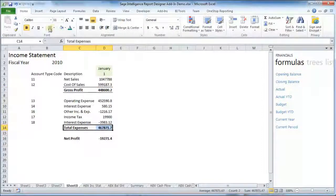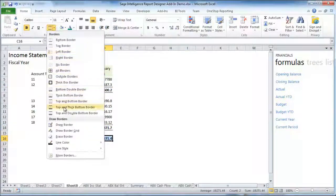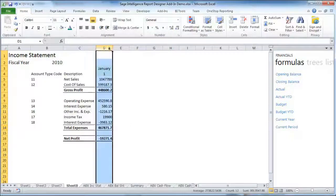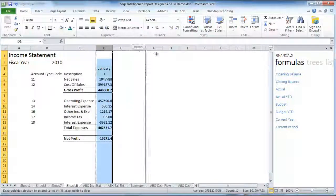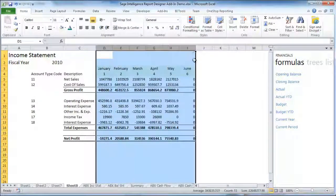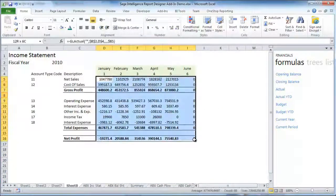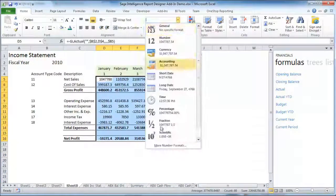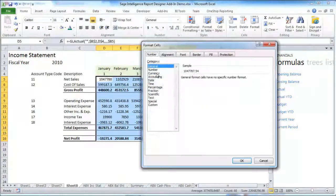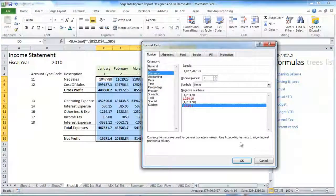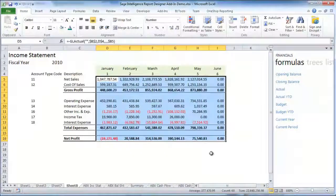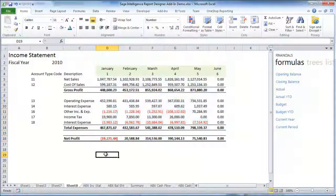You can now control how your reports are designed all the way down to each individual cell within Excel. And because you're using Microsoft Excel, you can design it any way you prefer and use all of Excel's standard functionality for formatting, rules and charts, and more.